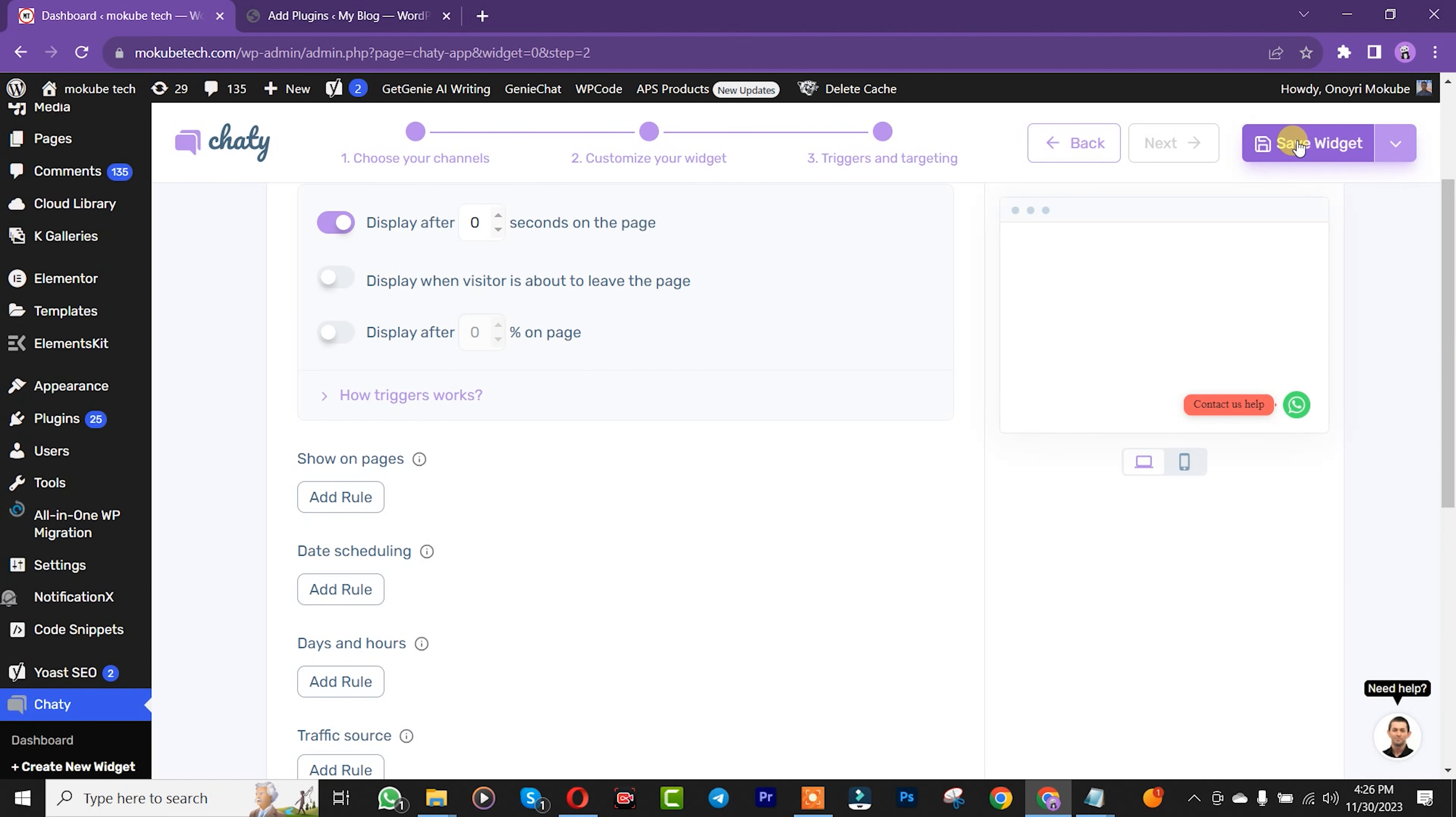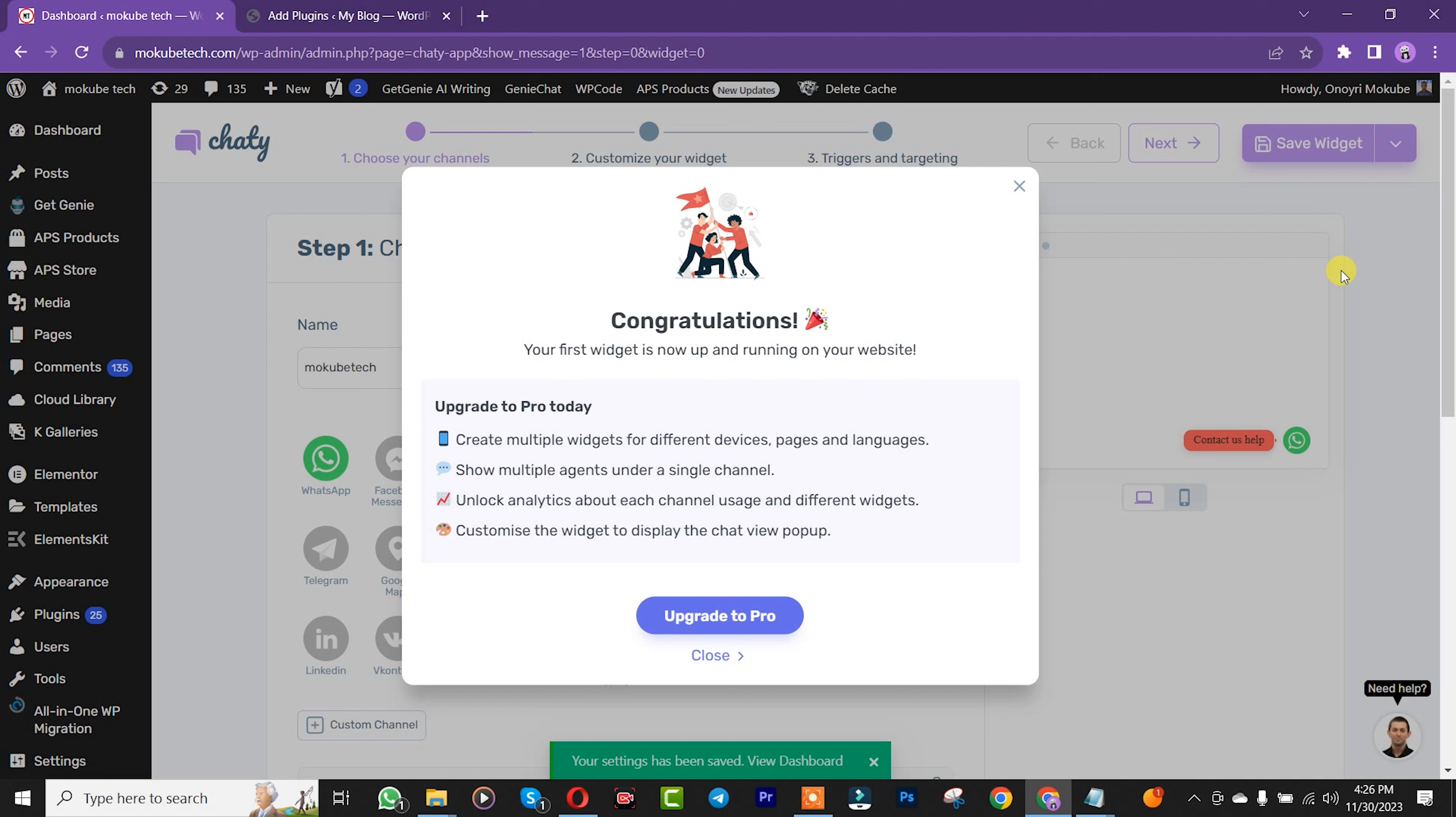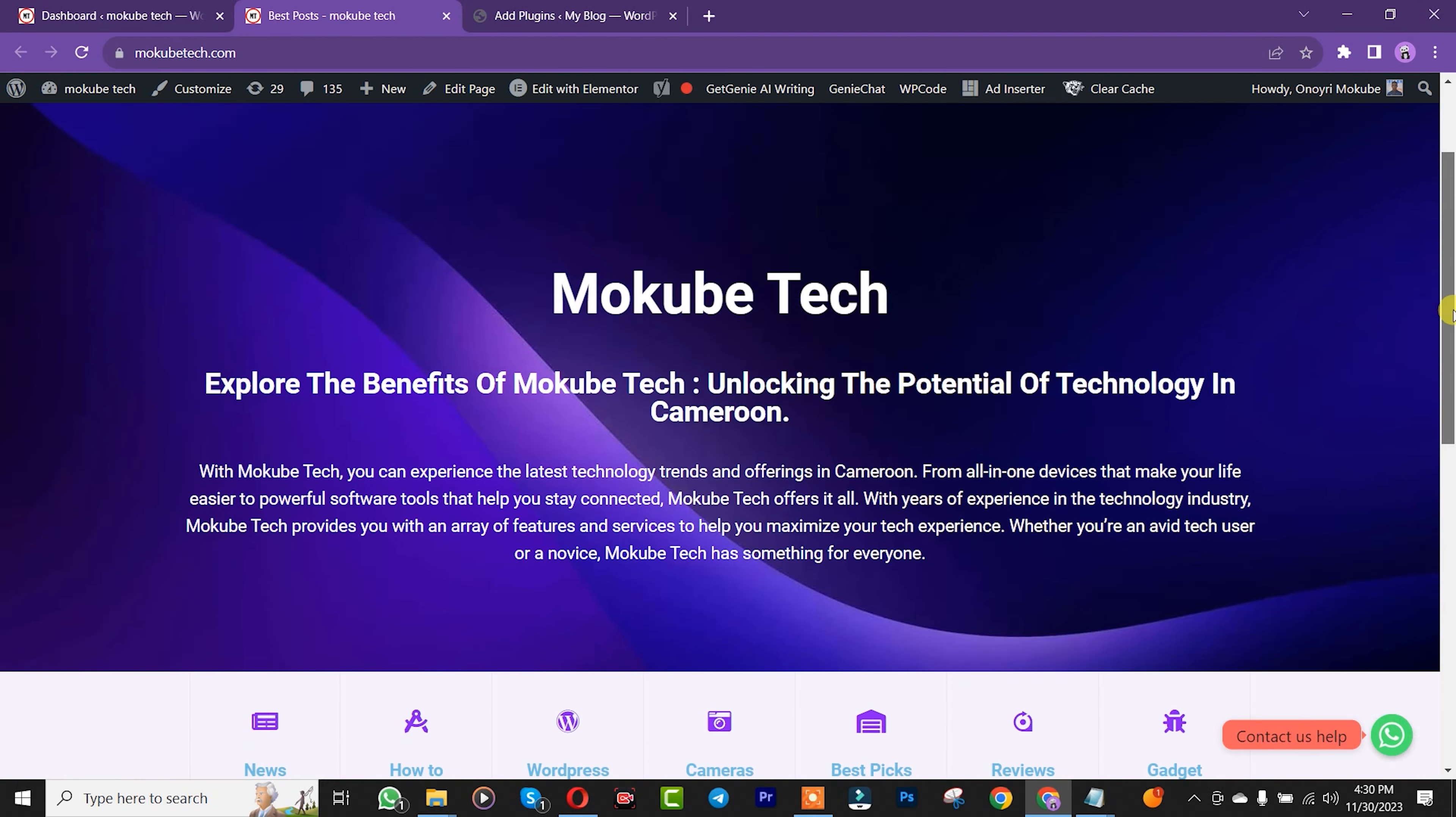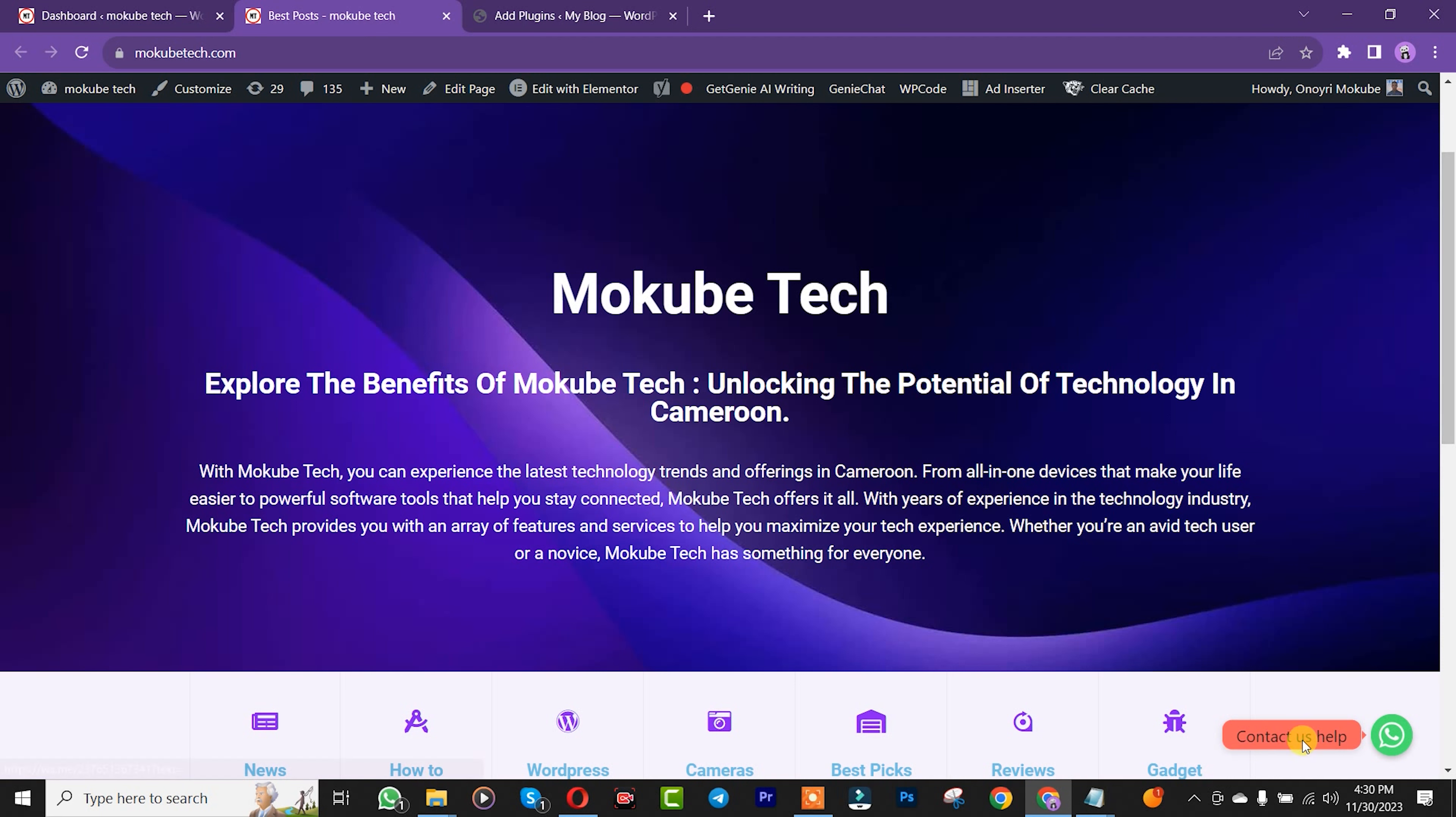Okay, we just successfully connected this to our WordPress website. Let me verify. As you can see, we successfully added the WhatsApp button to our WordPress website. Thank you for watching! Don't forget to leave your comments below if you face any difficulty. We love you all. See you in the next tutorial. Peace out!